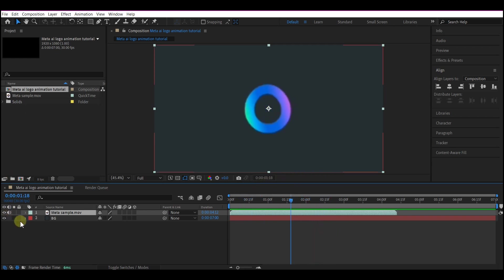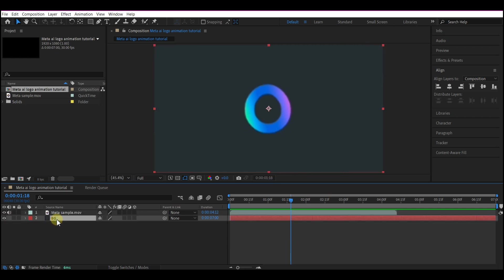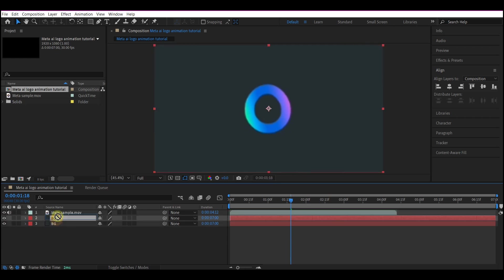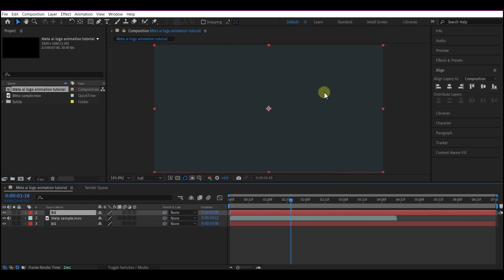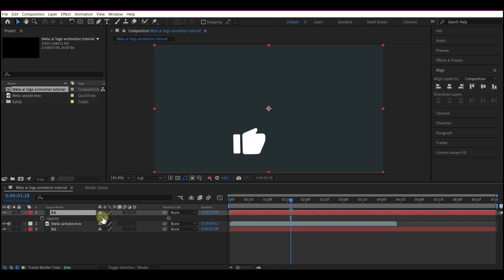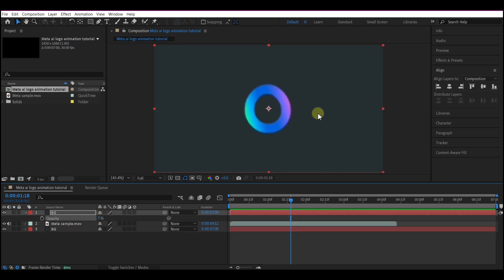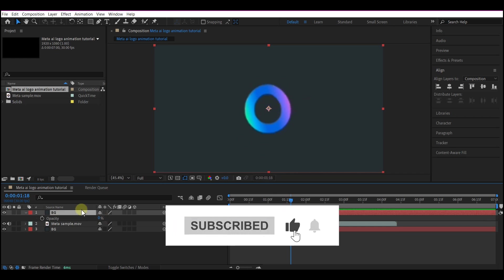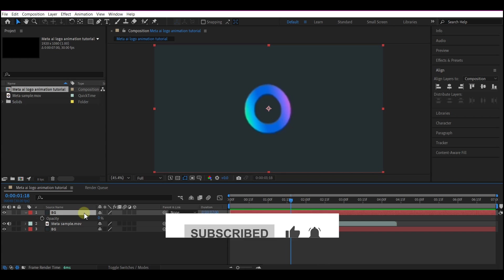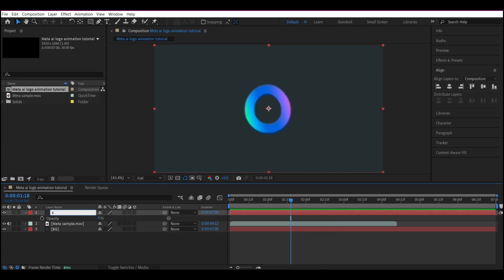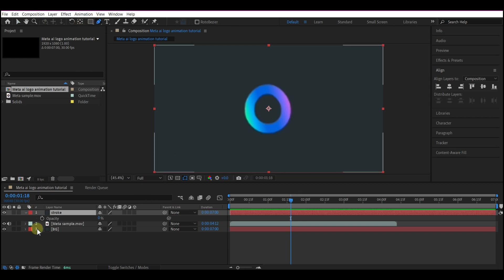We're going to start by duplicating the bg layer — Control+D to duplicate — then move it to the top of the hierarchy. Hit T on the keyboard to reveal transparency and drop the opacity all the way down to zero. This lets us see what's happening on the sample video. We're going to rename the bg layer to something like 'stroke.' Then pick the pen tool, making sure the layer is still selected.